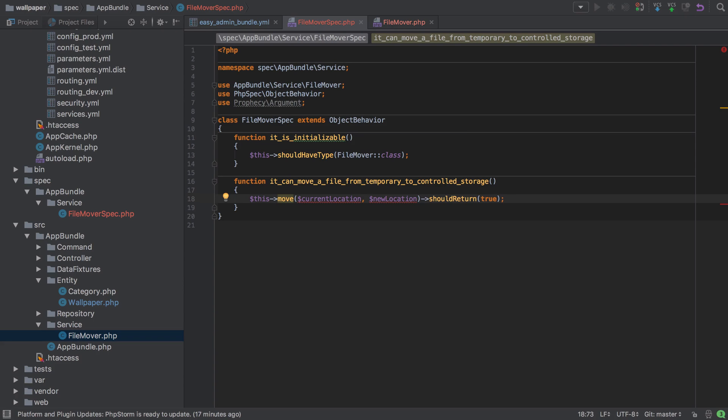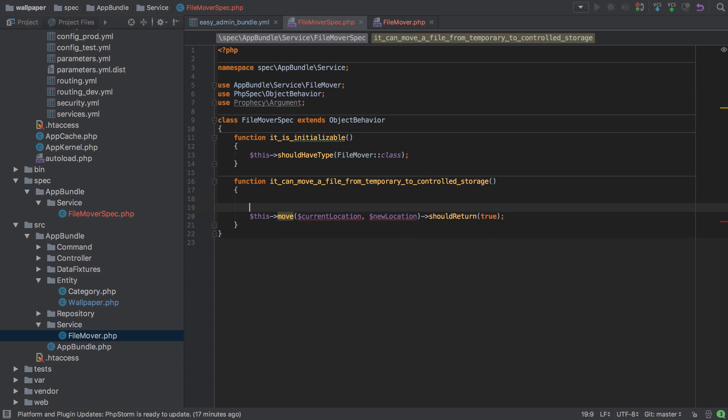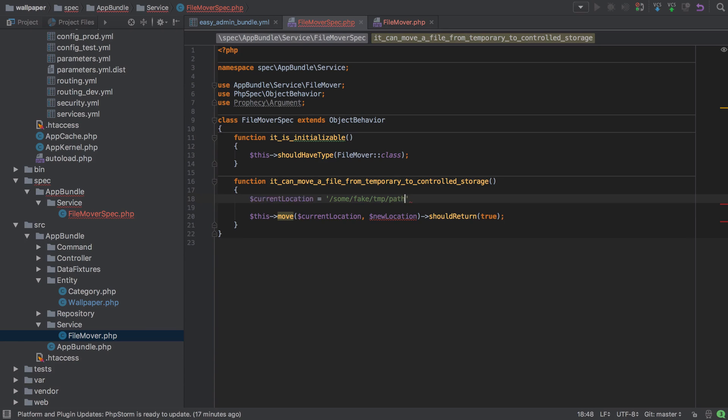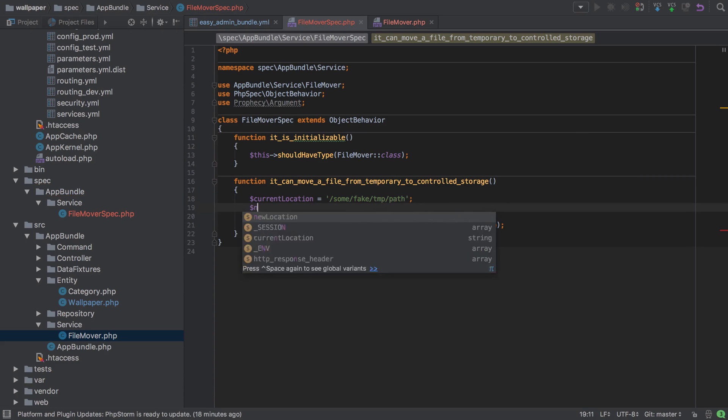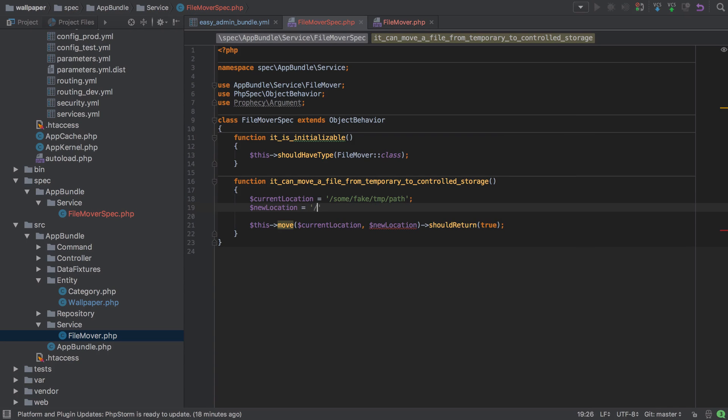and as this is a test, I'll just set this to some fake temp path. I'll set new location to some fake real path. Okay, should be good enough. Let's run our test through now and see what happens.